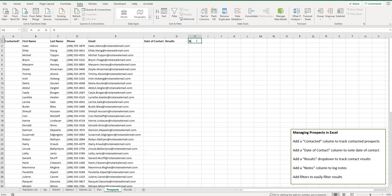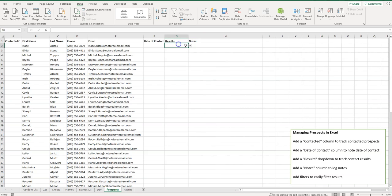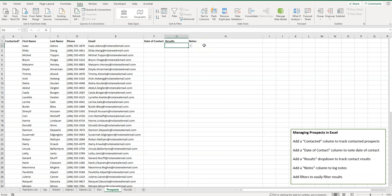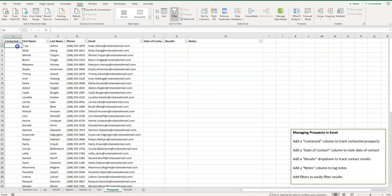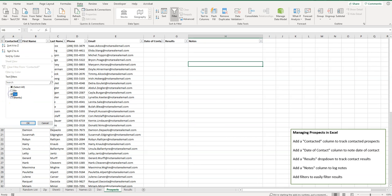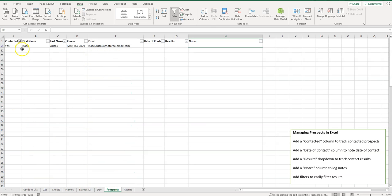It's always good to add a Notes column as well, so you can type in anything relevant — why they're interested, why they're not, anything like that. Add any other columns of information you think are important. Then select the whole sheet by clicking the corner, go to the Data tab, and click Filter. Now you can filter by yes or no in the contacted column, which lets you filter to just the people you have contacted — for example, if you want to make follow-up calls.